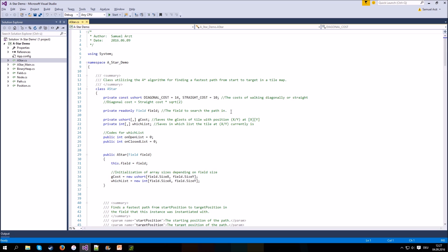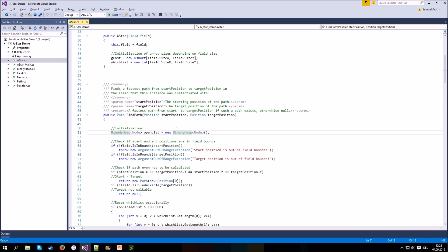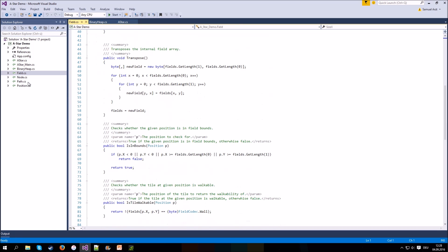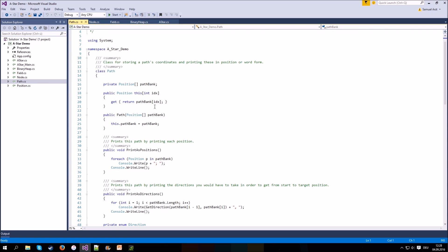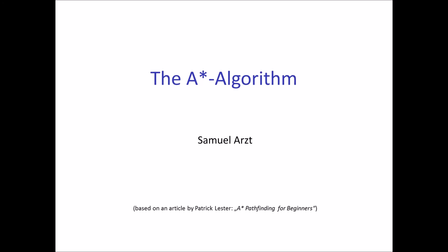I've also written a small demo program which demonstrates the A* algorithm. In the class A* you can find a method, findPath, which takes a start position and a target position and finds the fastest path using the A* algorithm. In this demo I utilize a binary heap for the open list, found in the binary heap class. I've also written classes for the field itself, for each node in the field, and a class for storing the final path. You can find the source code on my GitHub page, along with links to useful sources for learning the A* algorithm and some advanced techniques.